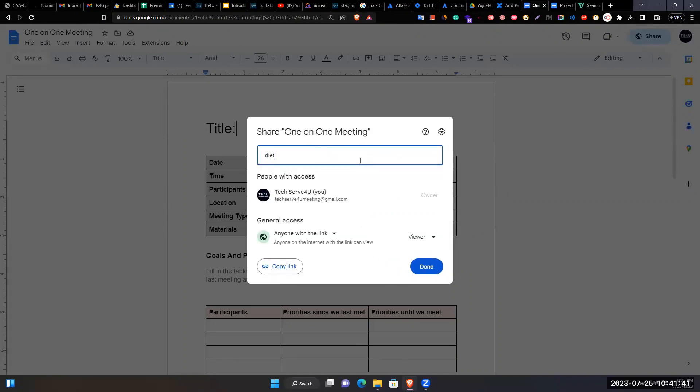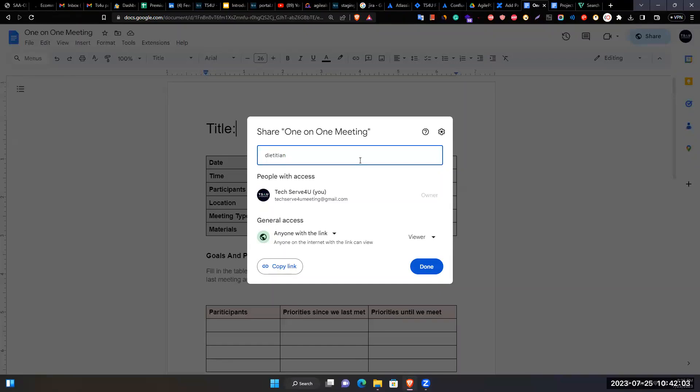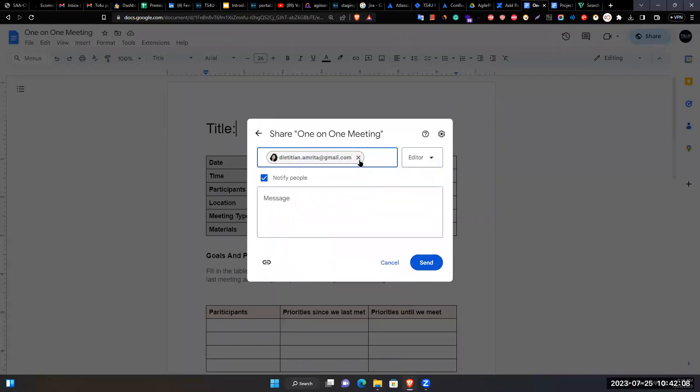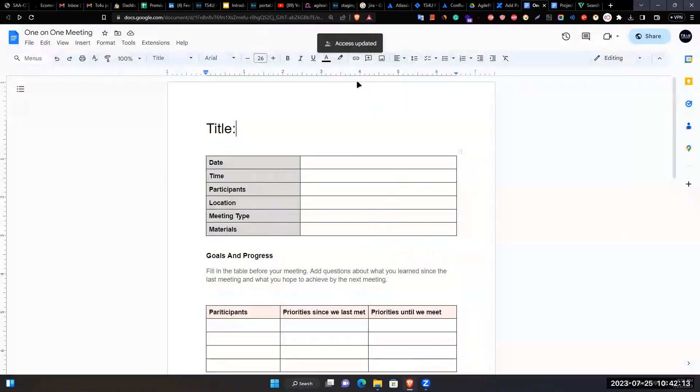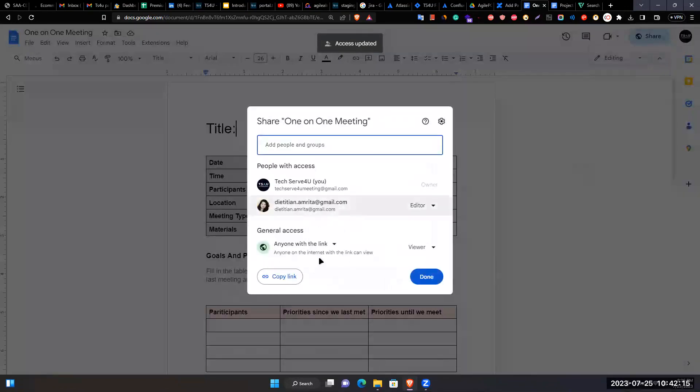The speaker enters the email address 'dietitian@gmail.com' with some corrections, then sends a sharing invitation. After testing, they confirm it worked.